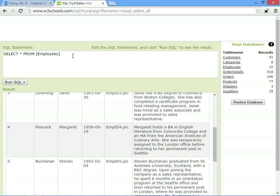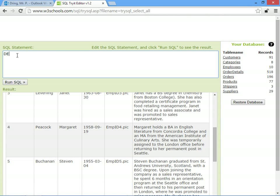So if we want to delete a record, we have to say DELETE FROM. And then we say which table we want to remove a record from. So this is from the employees table.